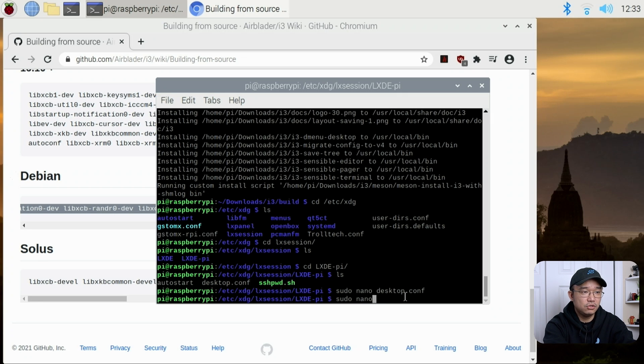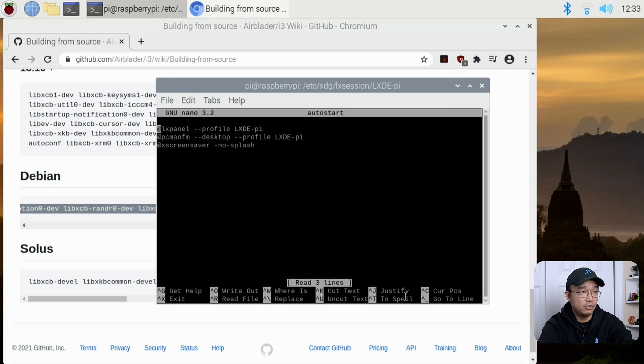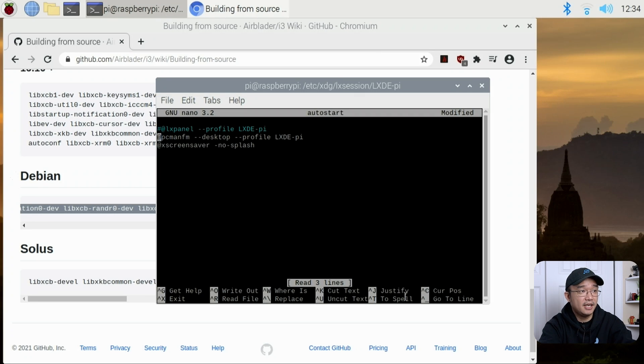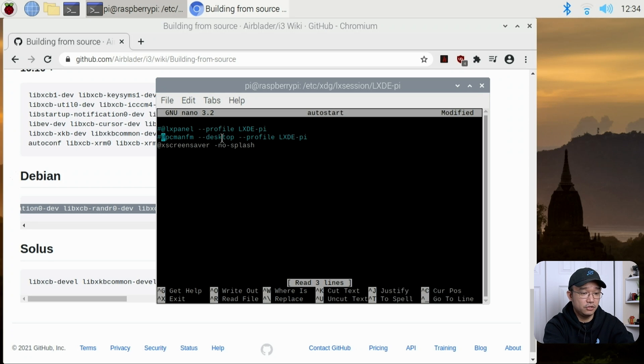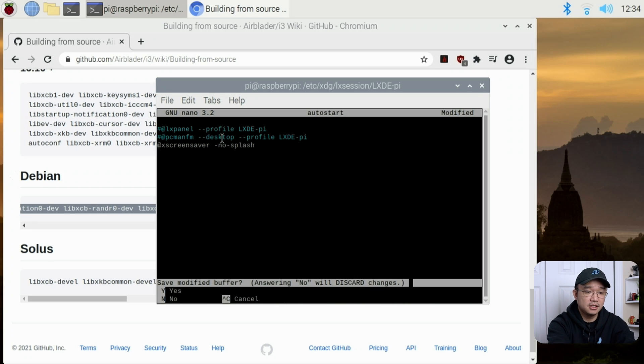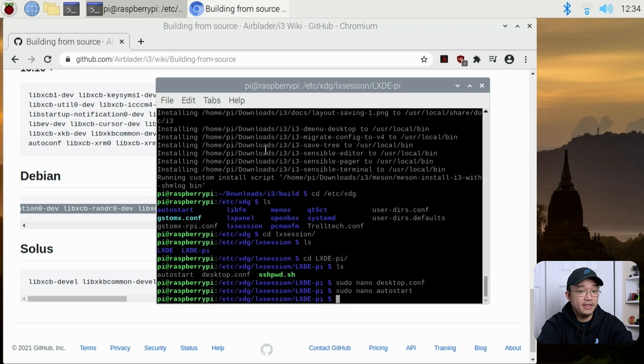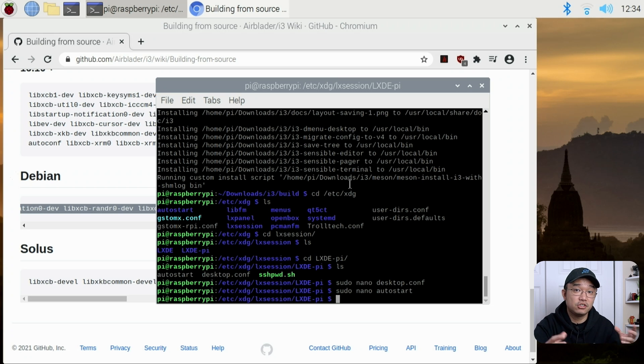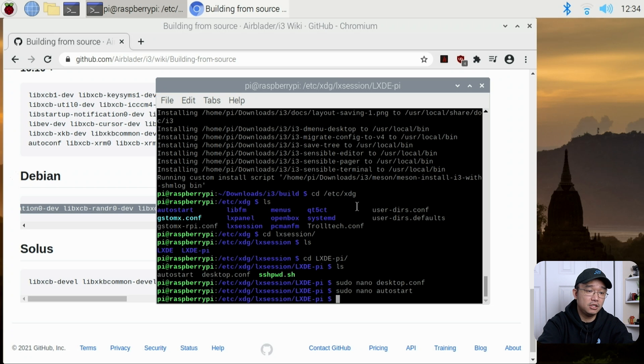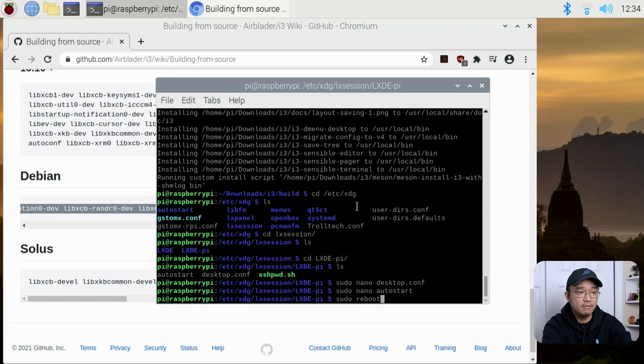Now also, we need to sudo nano autostart. We have to disable the lxpanel, because we don't want that to start, or the desktop environment that pcmanfm, which is the wallpaper and all that stuff. We got to get rid of that too. We're going to do ctrl x, yes. And that is it. We basically set up i3 to boot up. The first time we boot in, it's going to ask us to generate a configuration file. So I'm going to do sudo reboot. We're going to pop over into that environment.